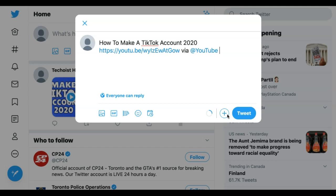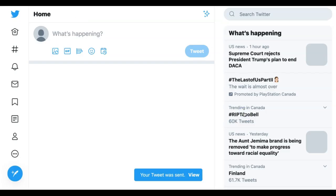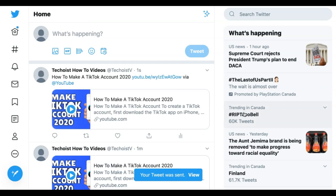You can edit all of these details as you like and even add more text and content to the post. Once it is ready to go, click Tweet. The video is then posted as a link with a preview and all of its additional details.